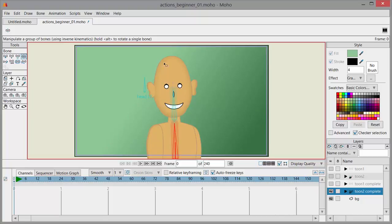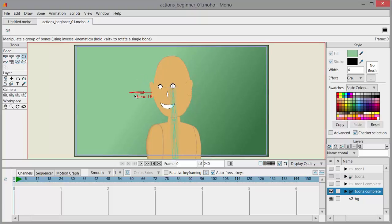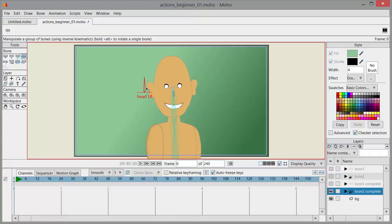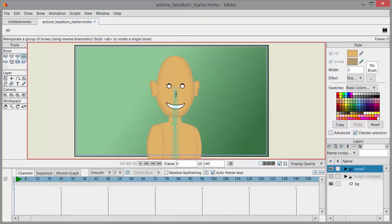The head turn works like this: he's rotating to the left and rotating to the right. Now switching over to the character that doesn't have the head turn set up yet, so that you can see how this is done. There is some setup involved.